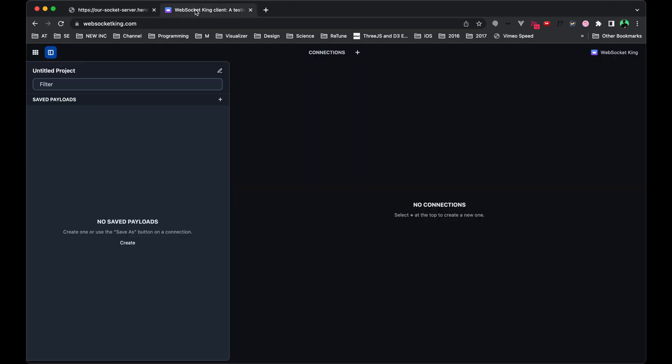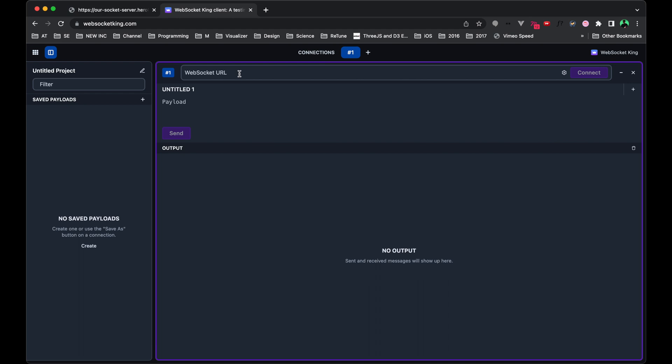To get this started, go ahead and copy the URL from the Heroku app. You'll notice there's this plus mark here for connections. You can paste in the URL and if it included HTTPS, make sure to delete that, but you'll need to start it off with W.